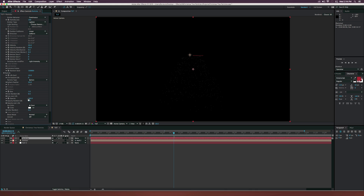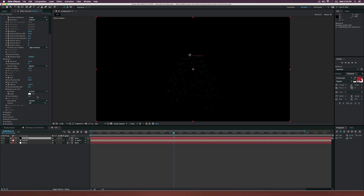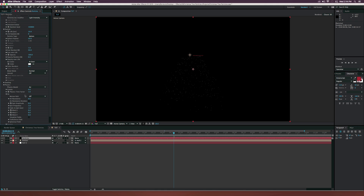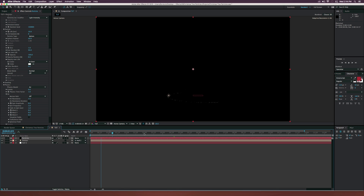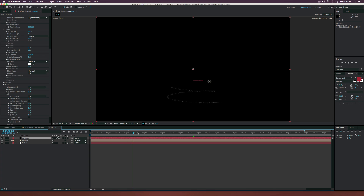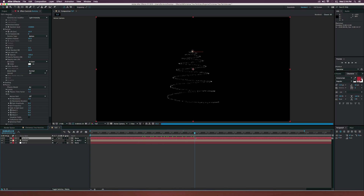Set the size to 1 — the particles are really small but we'll come back to that. Increase size random to maybe 50. Keep opacity random at zero percent. Go into Physics > Air tab and set the air resistance up a little bit so they don't fly off. Now they're sitting in a nice little spot. Set the size to 2 just so you can see them — things are looking pretty good and we basically have this effect in the can.